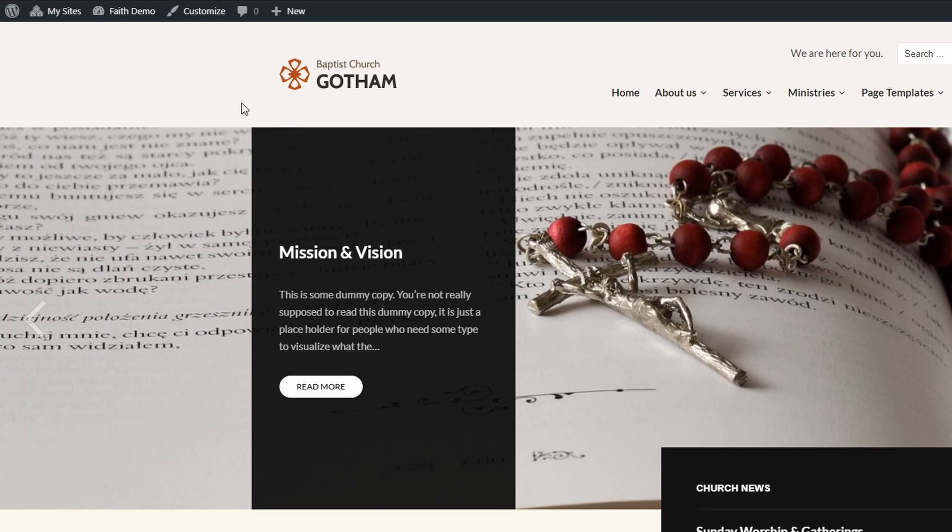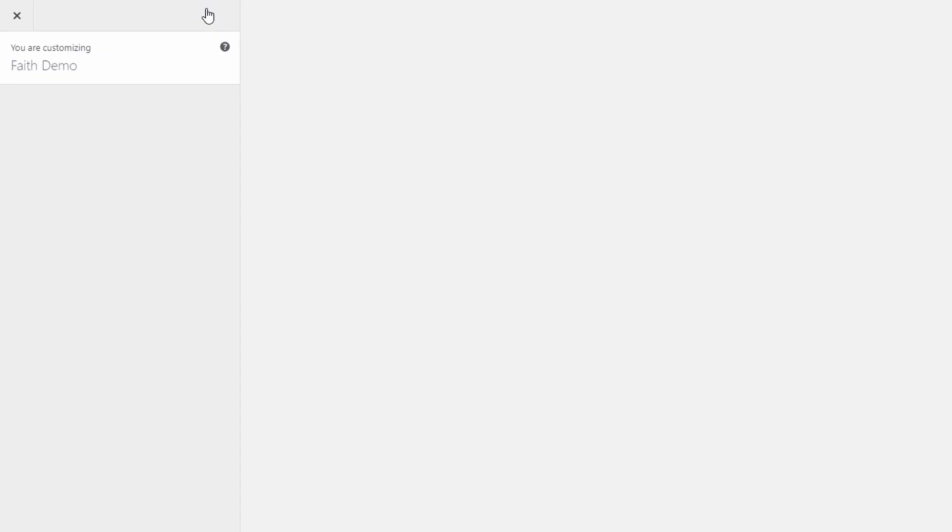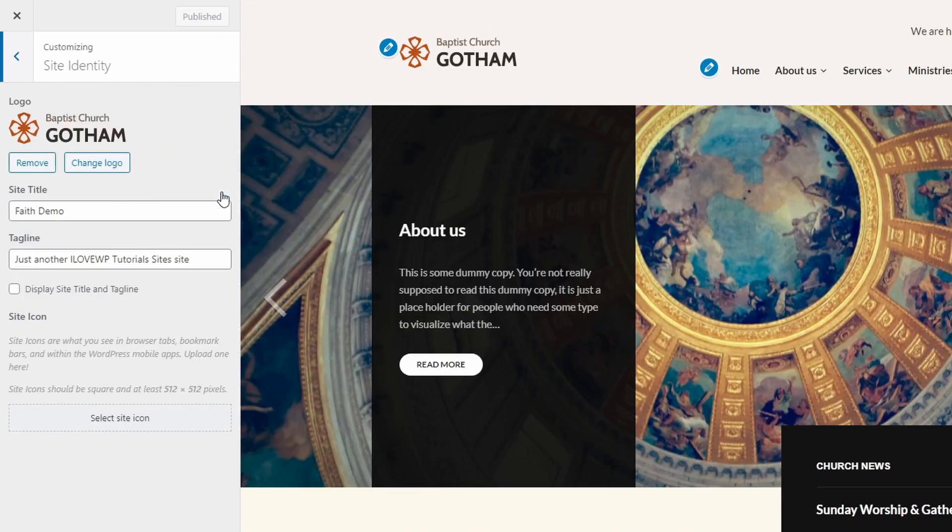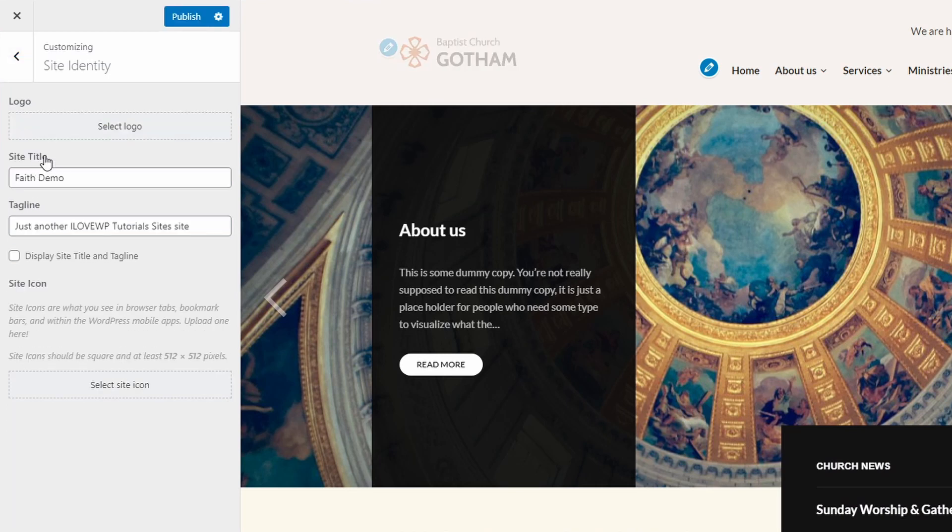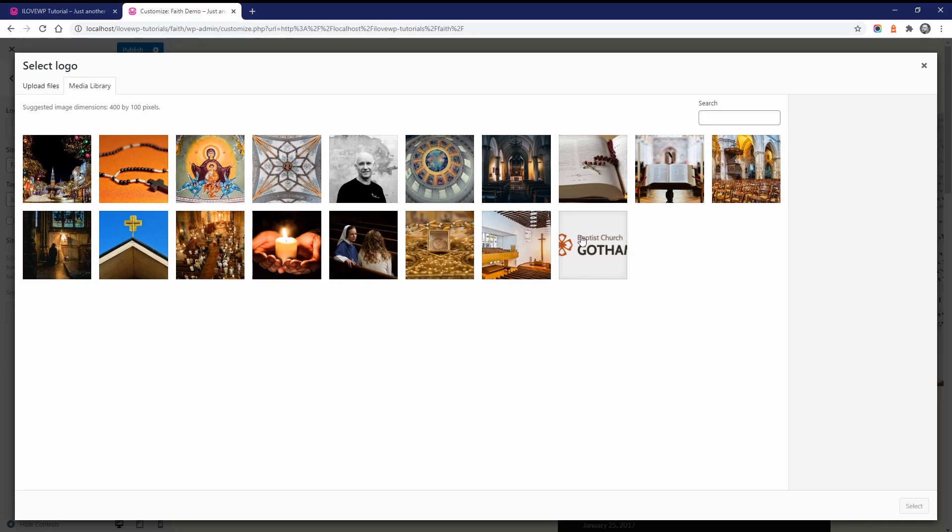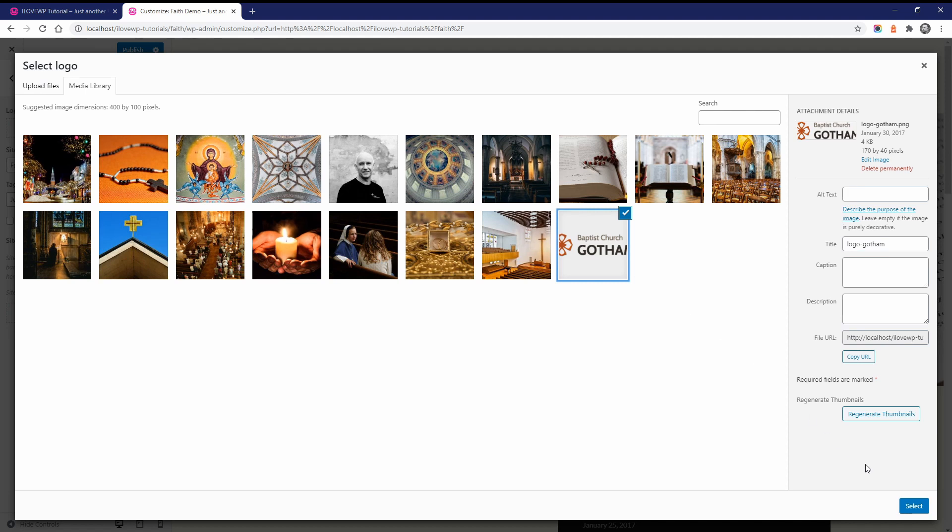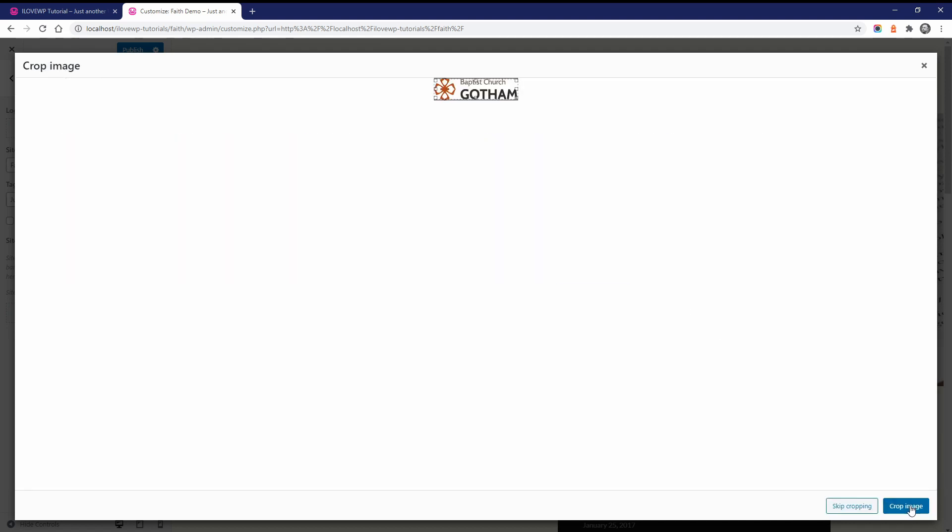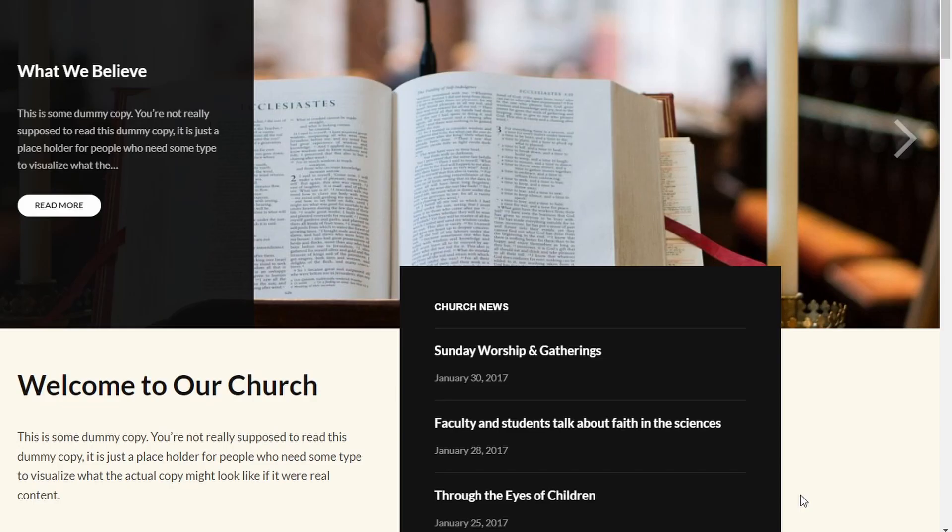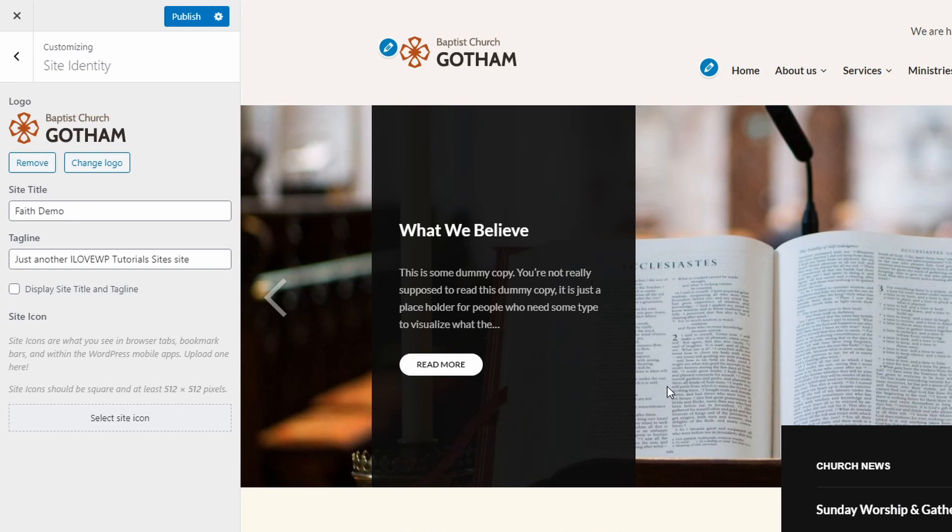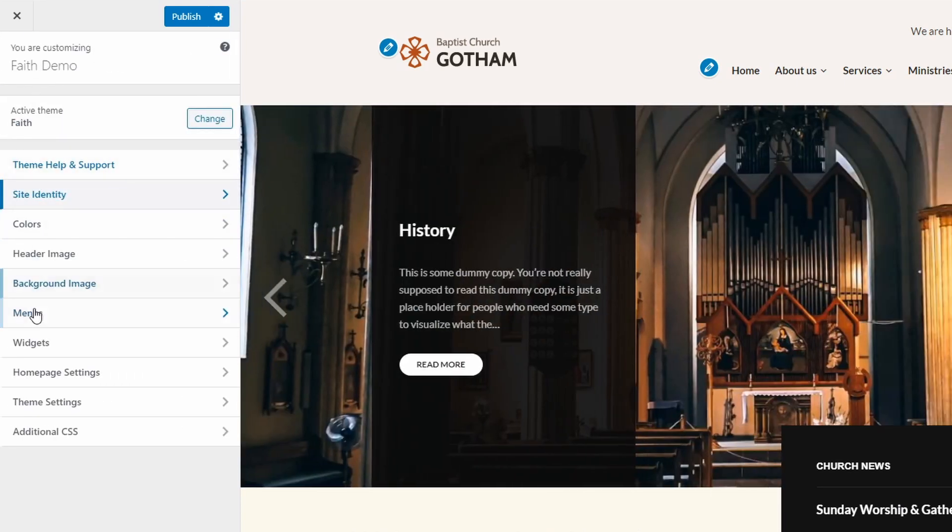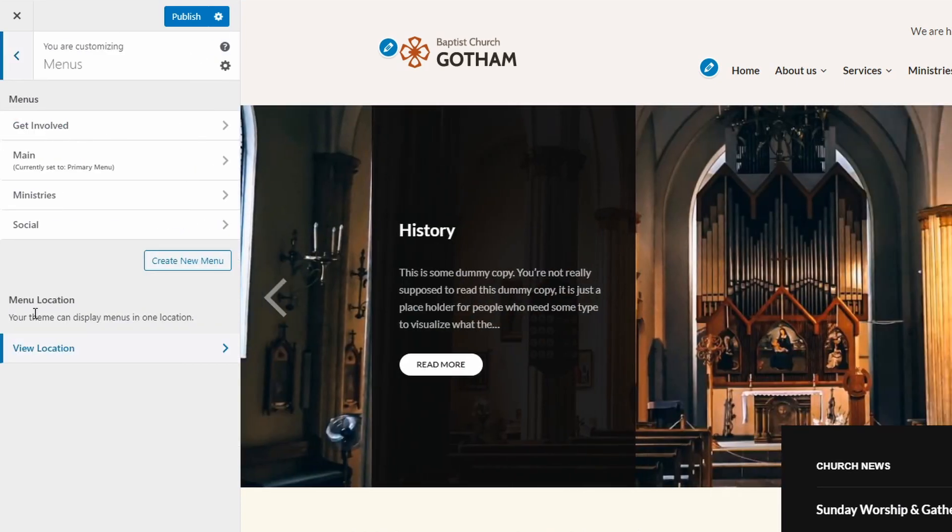To upload a website logo, go to the Customize page and open the Site Identity tab. Upload a new image or select an existing one from your media library. After you select the image, click the Skip cropping button. The FAITH theme has a single menu location in the header of the website.